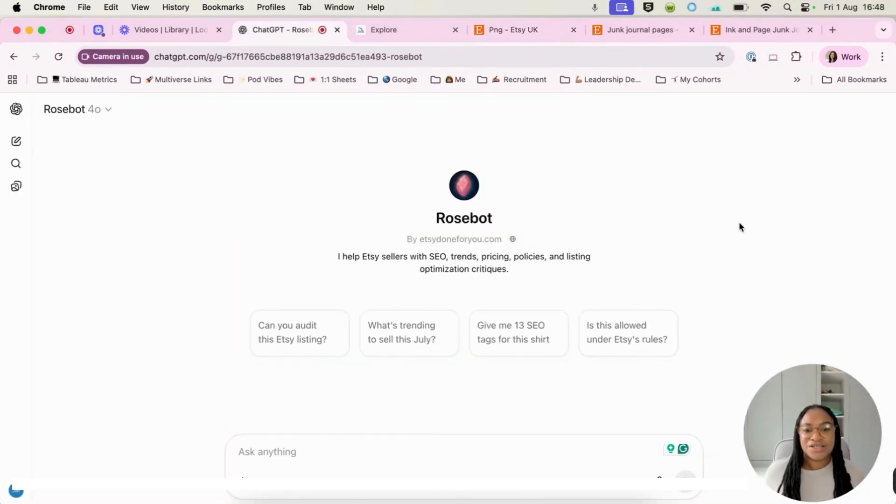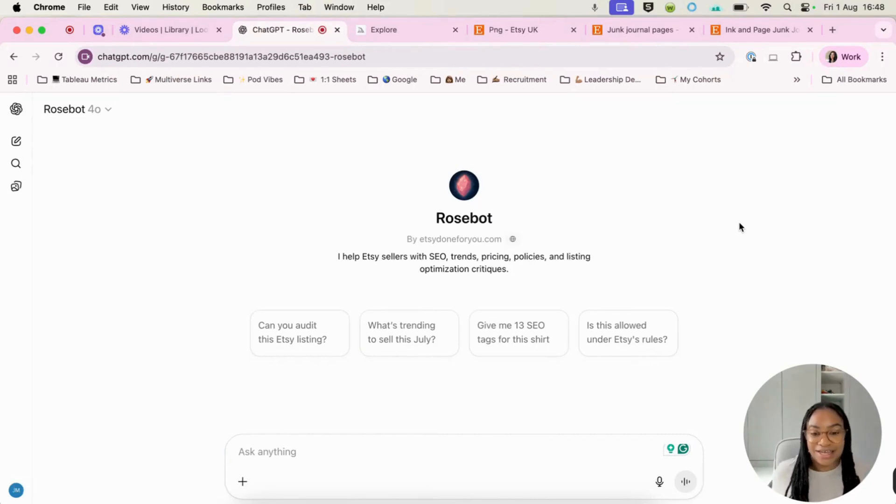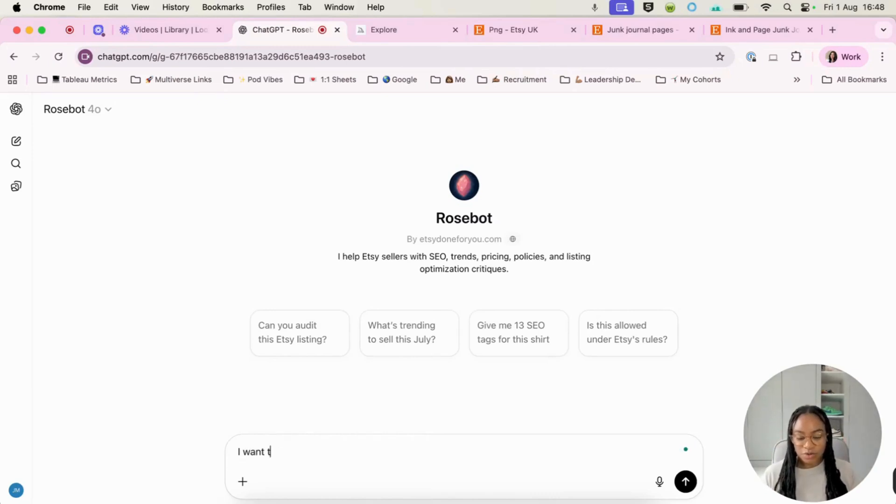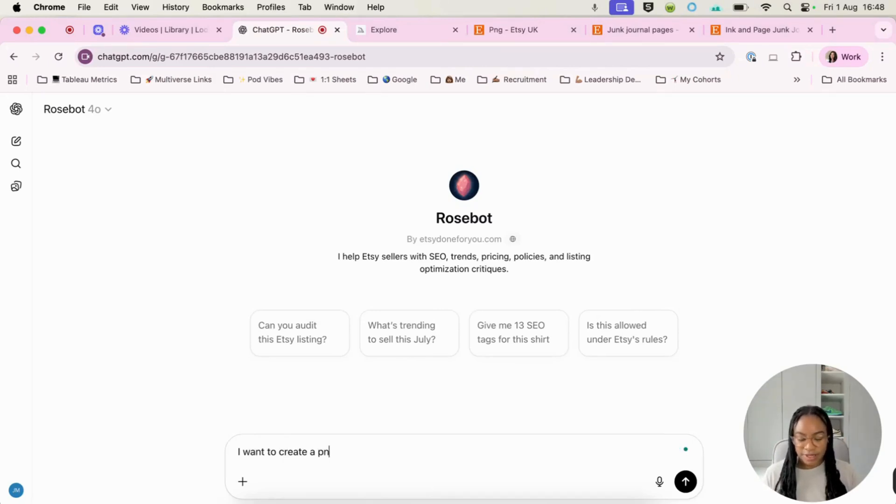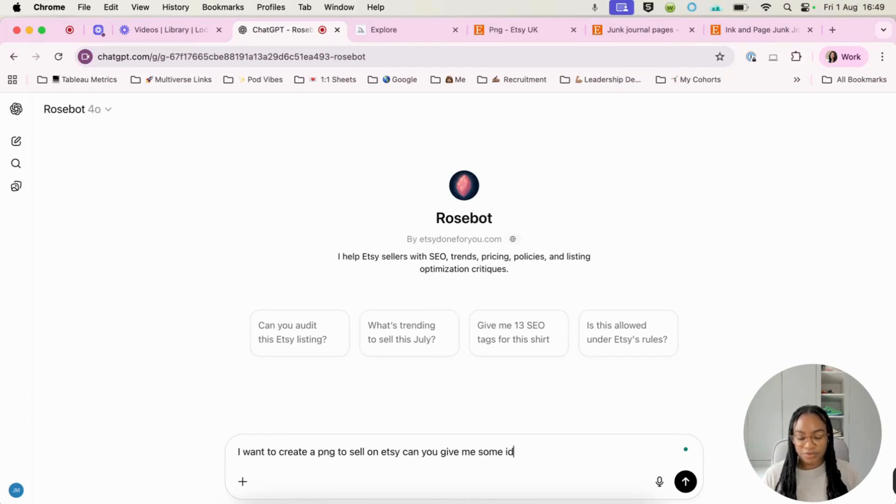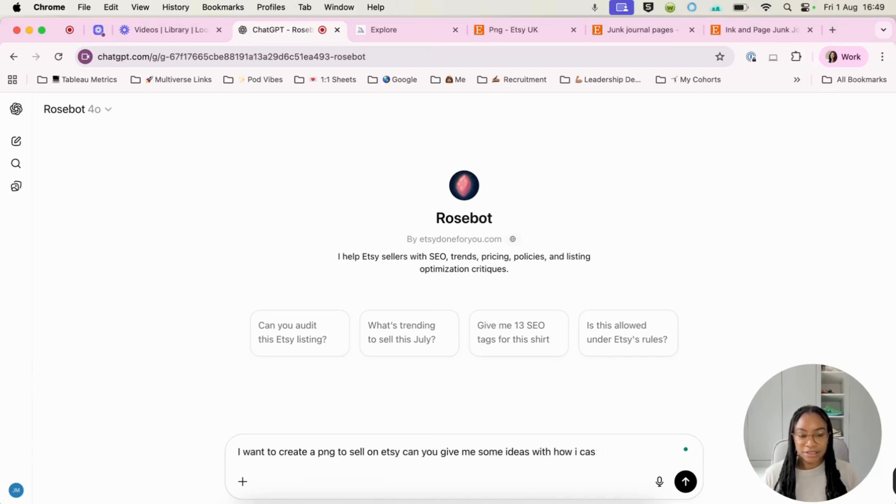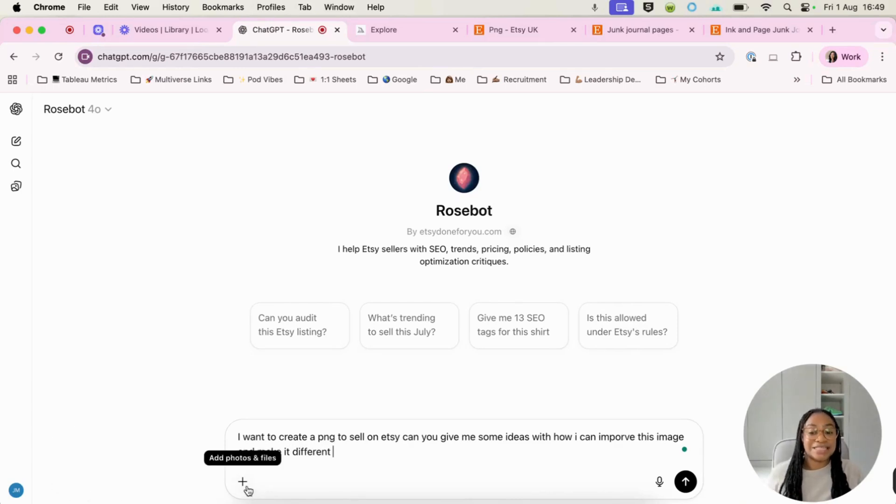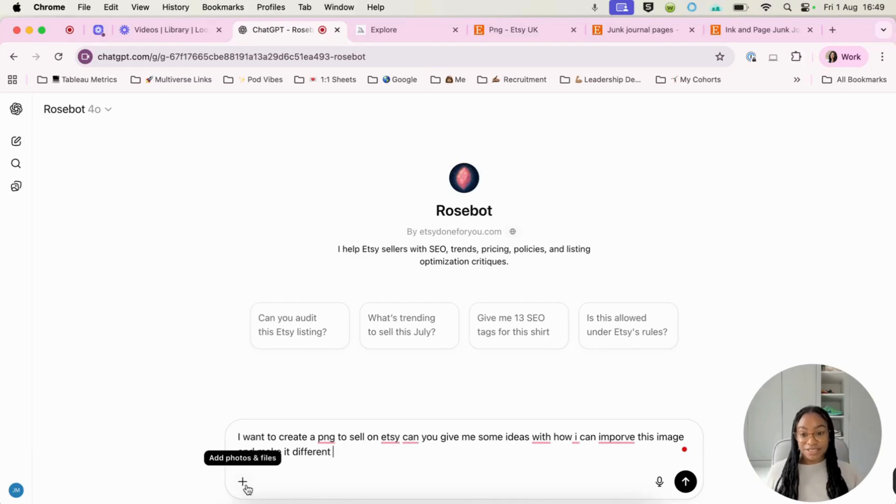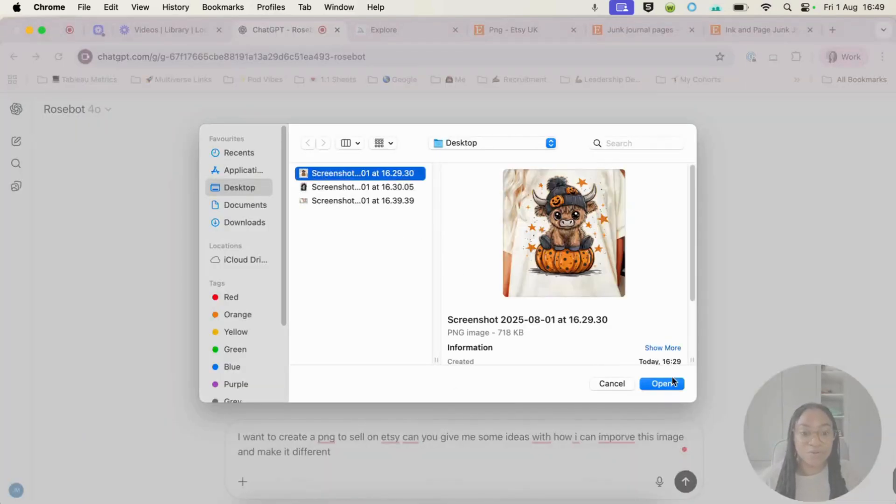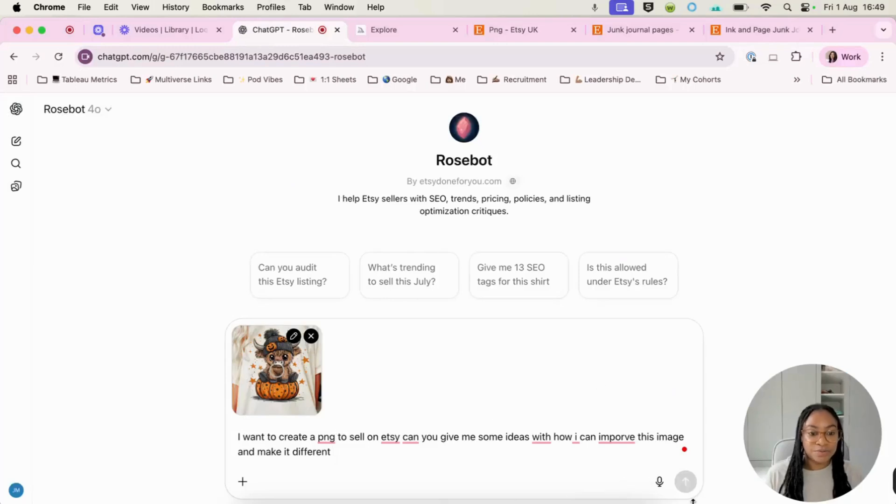So here we are in ChatGPT and what we can say is I want to create a PNG to sell on Etsy. Can you give me some ideas with how I can improve this image and make it different? Now you can see that I've actually asked ChatGPT to give me some ideas. So I'm going to pull this in. There's my screenshot. I'm going to hit open.